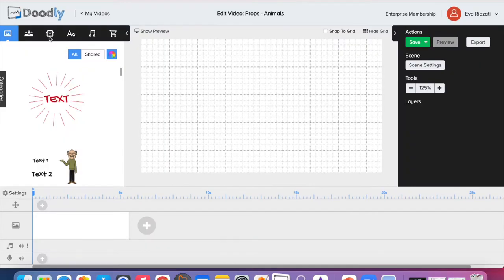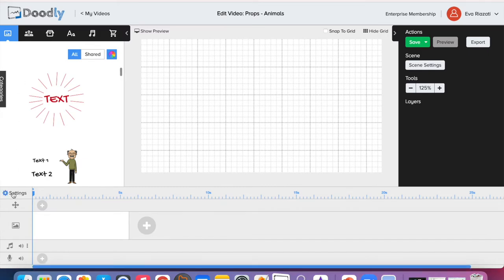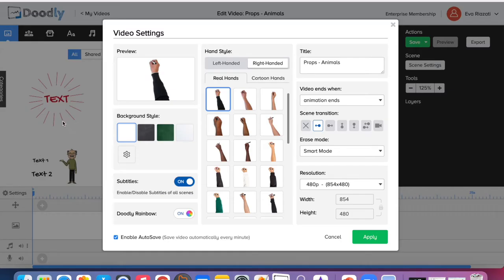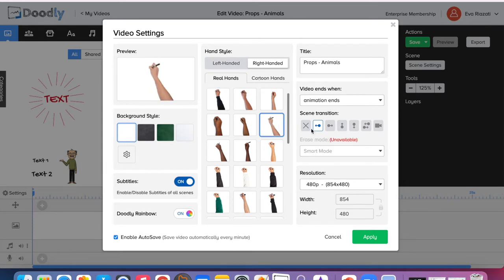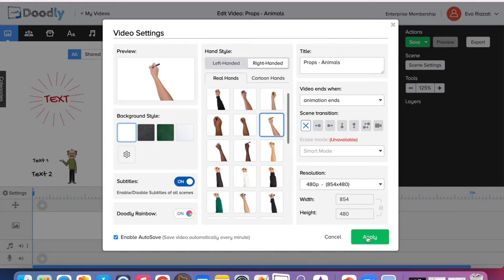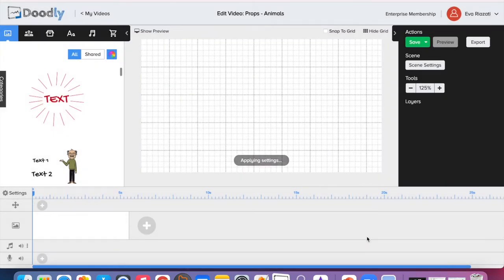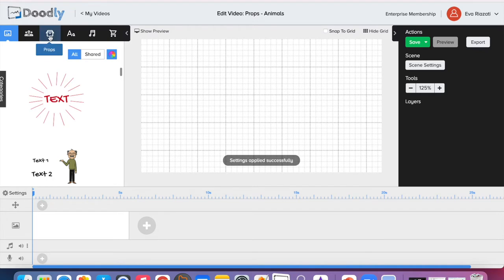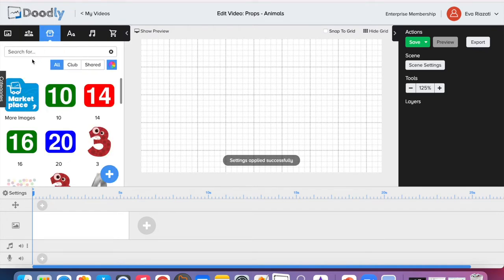In this video I'm going to show you how you can use props. So let's go to settings and choose the hand we want to use for this video. I like this one, and also I don't want any transition of the scene, so I'm just going to click X and apply. Now we can head to props.